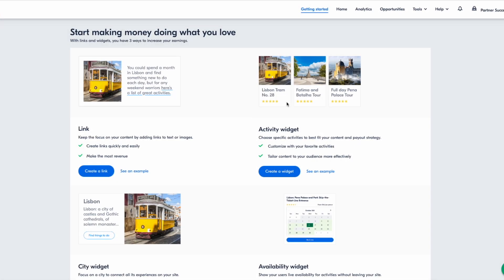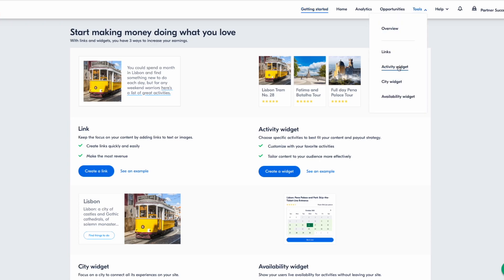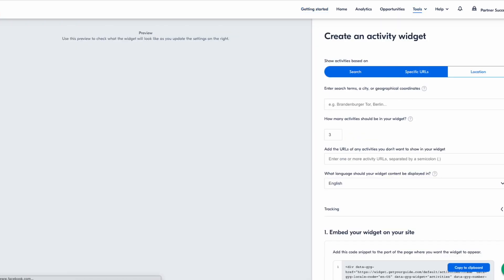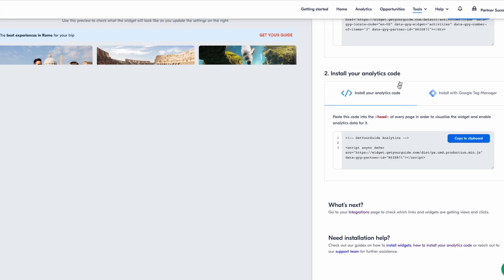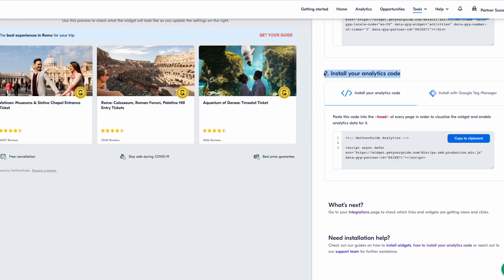There are a few ways to install the Analyzer script. Most commonly, people add it in between the HTML tags of your website. You can find the Analyzer script under Tools — click on any widget, look for Install on your analytics code, and copy it to the clipboard.